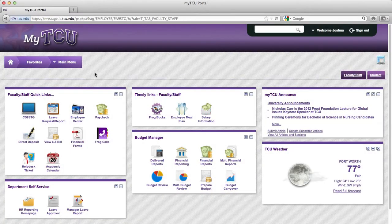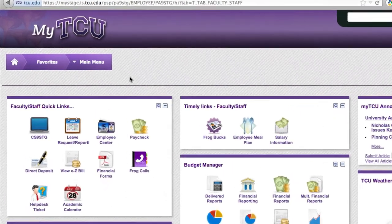Welcome to the MyTCU Portal. This basic tutorial will take you on a quick tour of our new and exciting design.